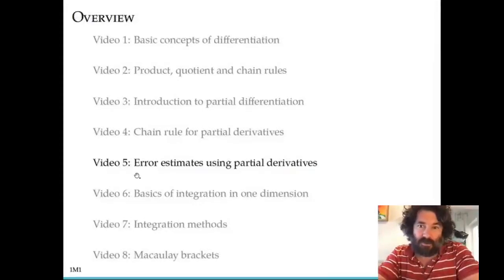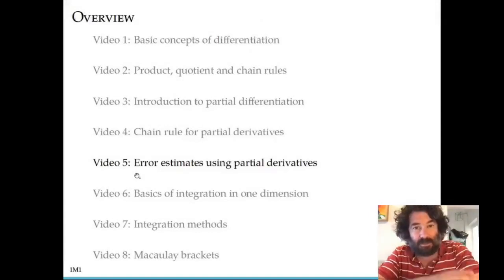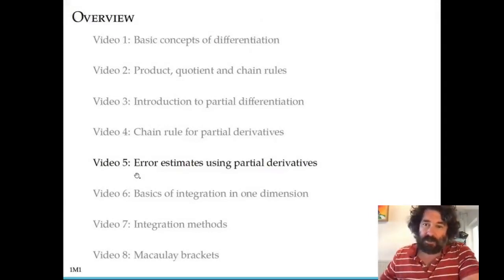Hello, welcome to video 5 in the calculus section. Today I'm going to be discussing error estimates using partial derivatives.